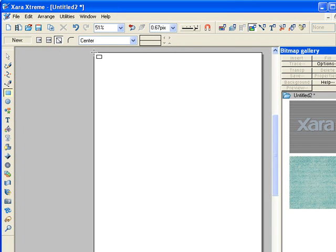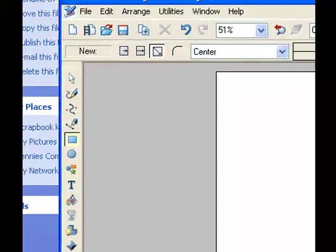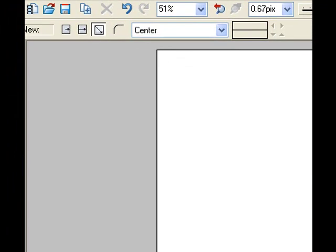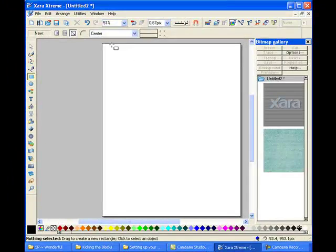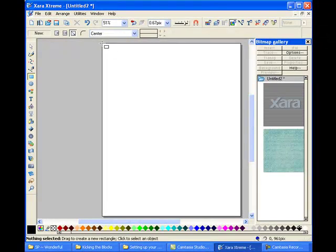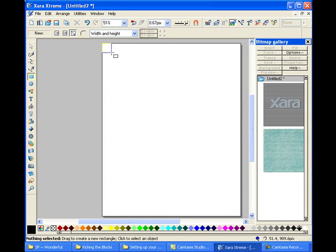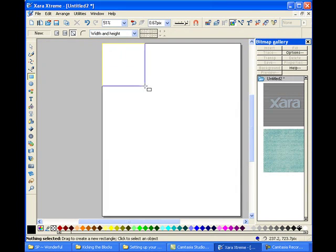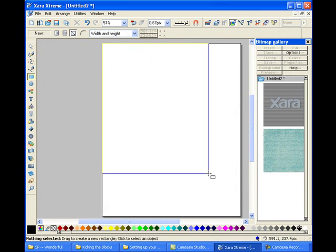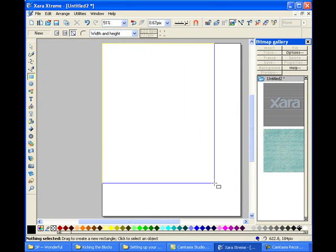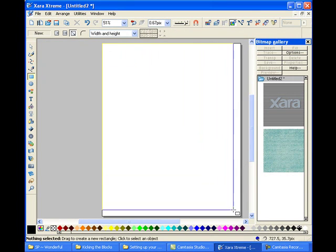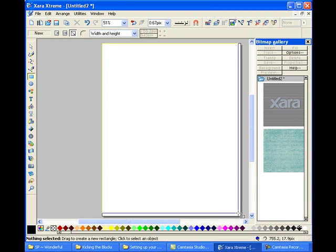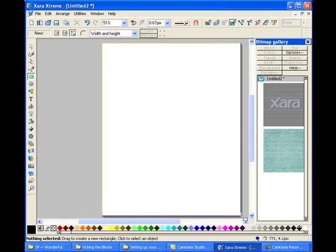Once we've done that, we're given a little rectangle and a plus sign. You're going to click on your left mouse button and keep that held down as you drag it across your paper. We're going to let it cover our entire workspace.